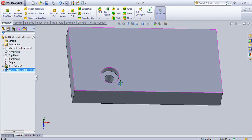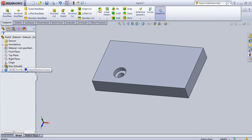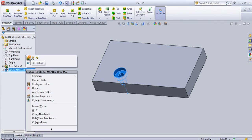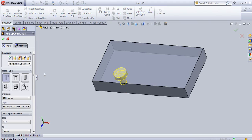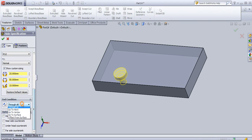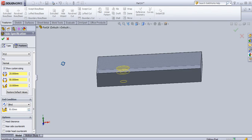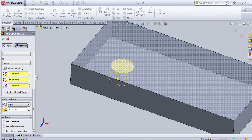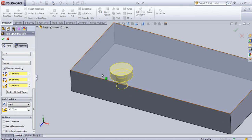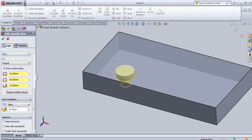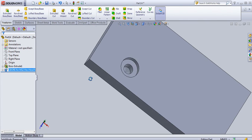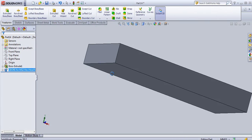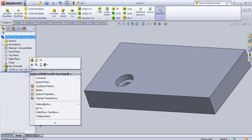If you don't want a through hole, you just need to select Blind as the end condition and provide the depth dimension — specifying up to which depth you want to create the hole. In this way you can create a counter bore hole.